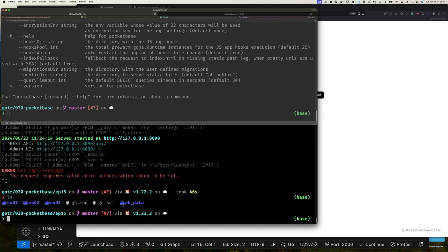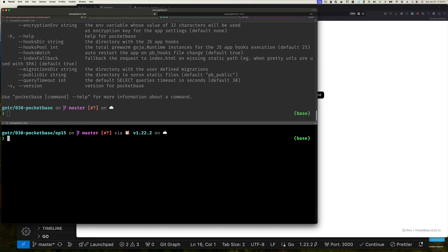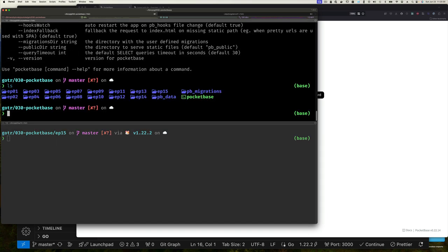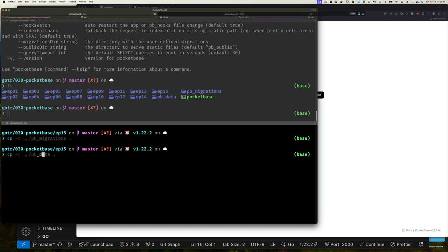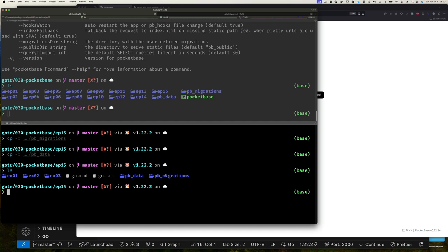The reason we're getting that is because we did not have a `pb_data` directory — it tries to create it when we start the PocketBase application. So I'll remove this directory and instead copy the data directory and migrations from the parent directory. Migrations are the changes to the data structure that PocketBase executes against our data to keep it in sync.